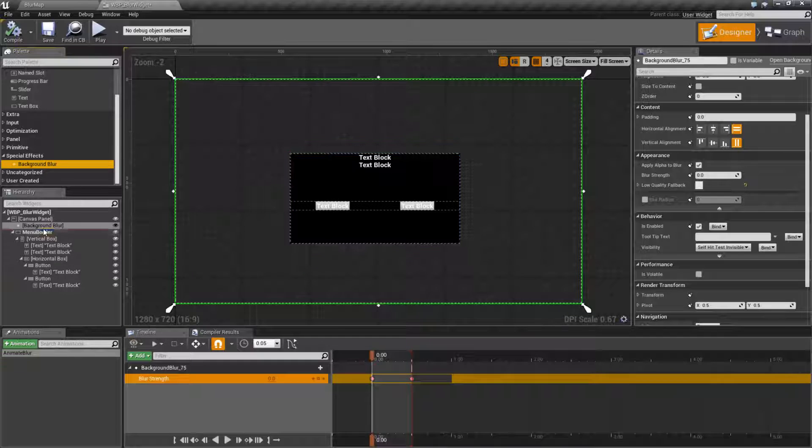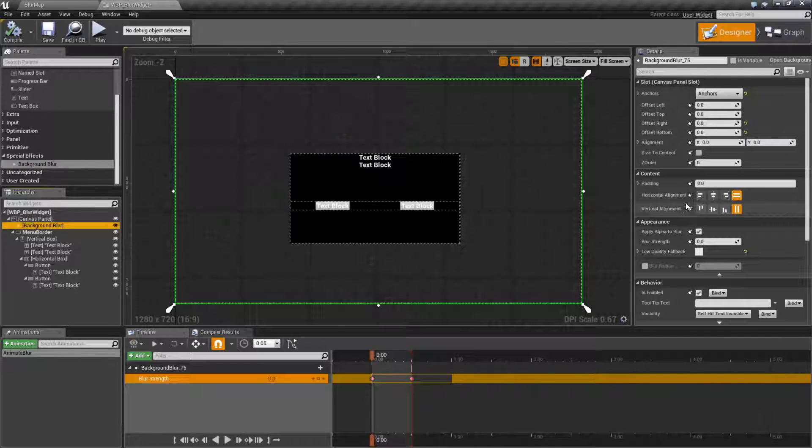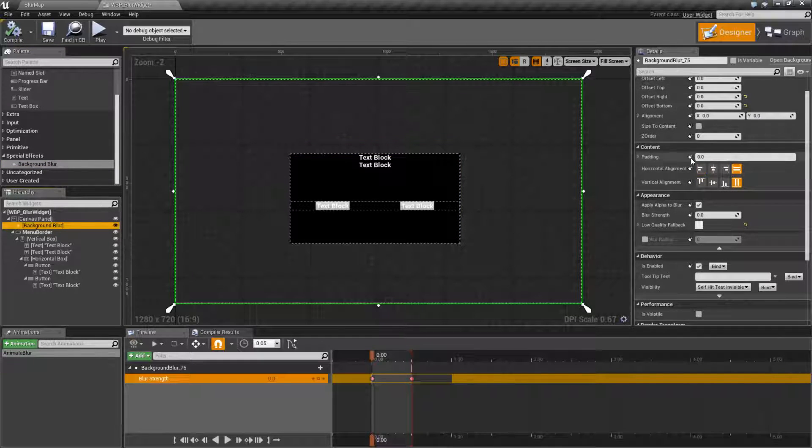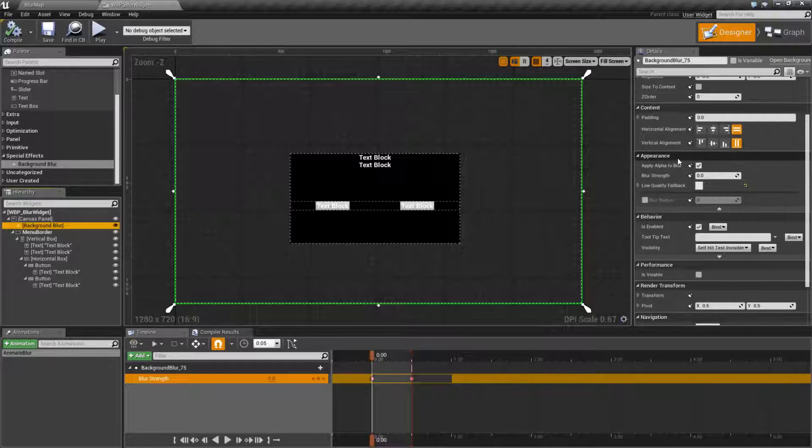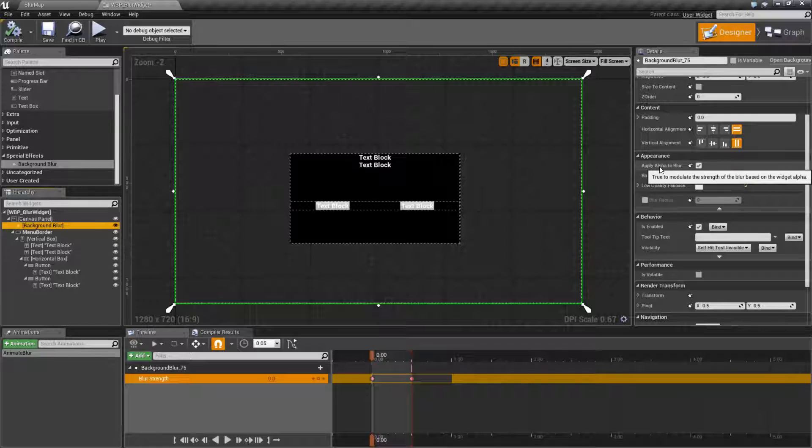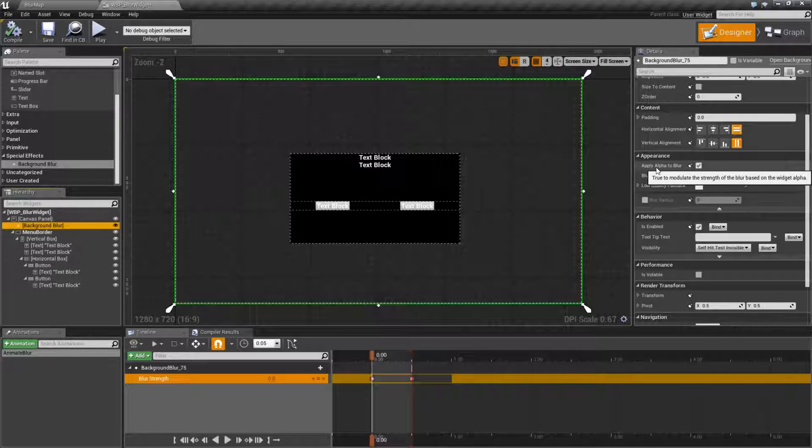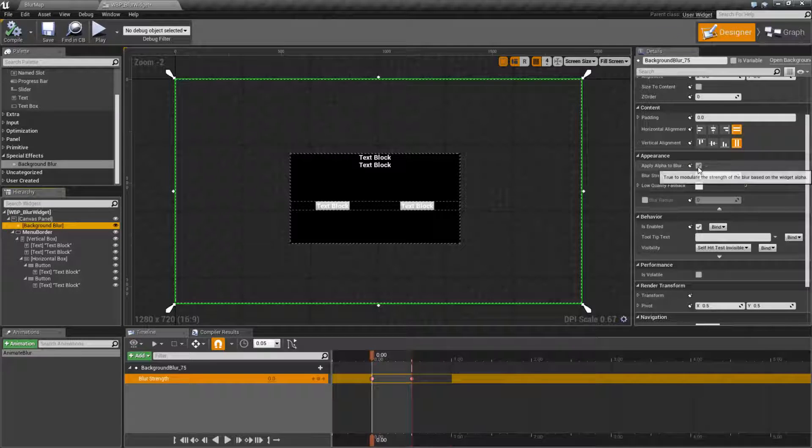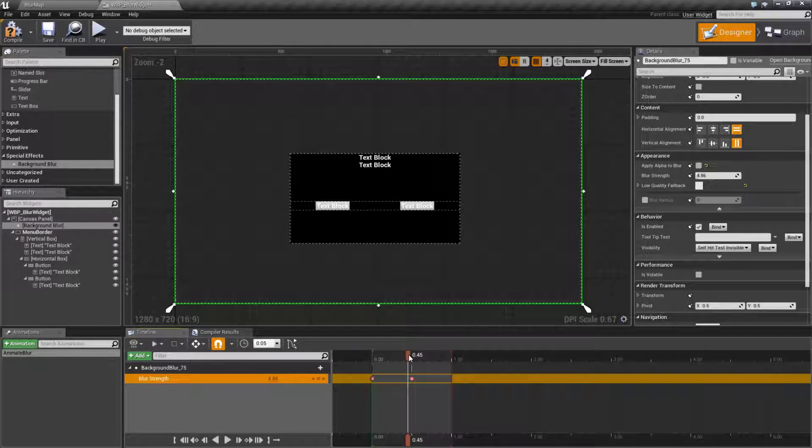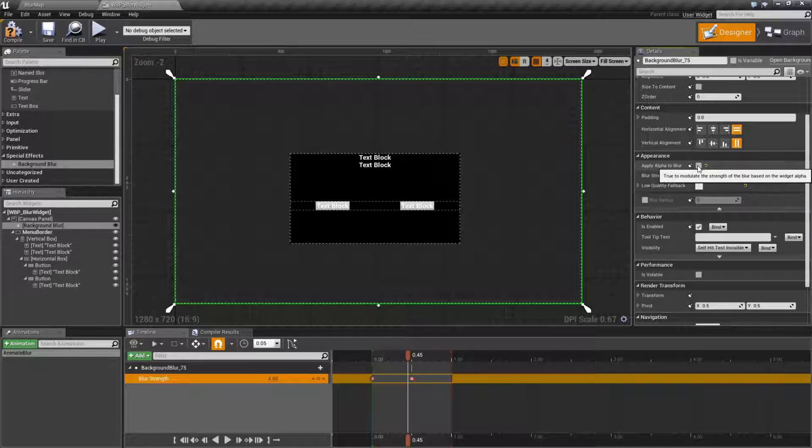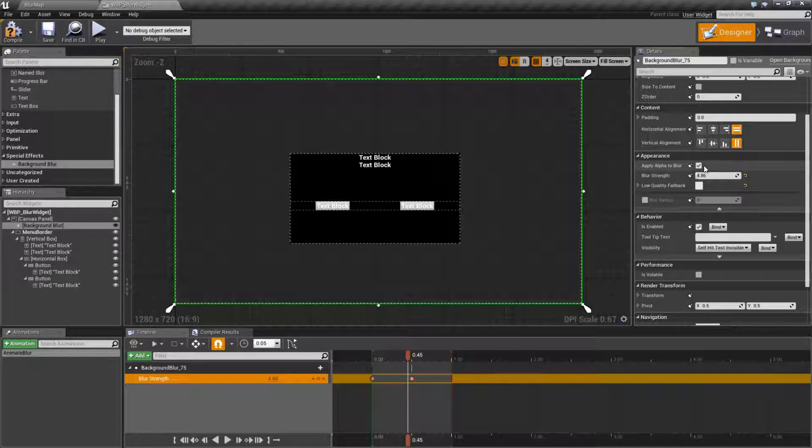Our Background Blur Widget is here, and we have a few basic options. Ignoring all of our stuff for our layout, we have our Appearance section. Now our Appearance section is pretty simple. You can apply alpha to the blur. Basically, depending on the alpha of the widget, it will blur more or less depending on the background. By default, this is going to be turned on. It should probably be left on.